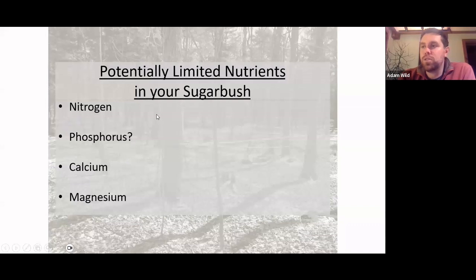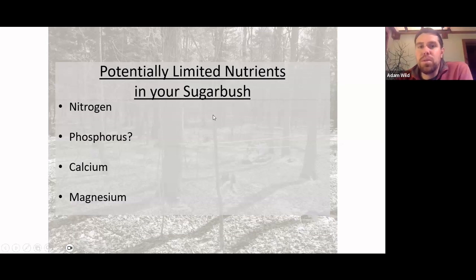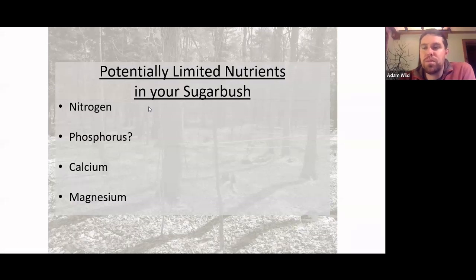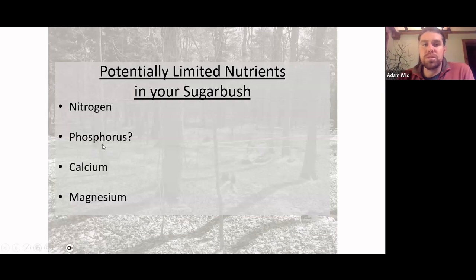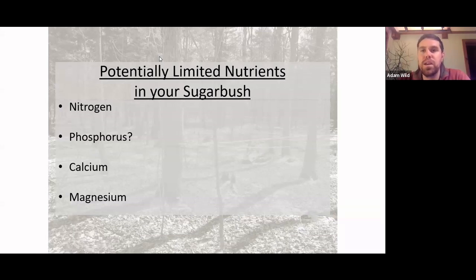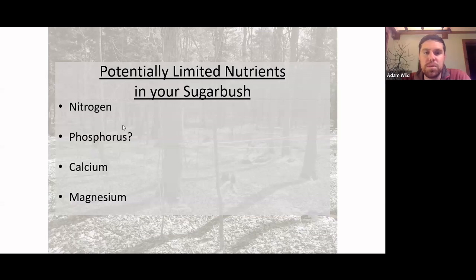When we add certain nutrients or do thinning, we may not see a direct benefit immediately — you might sometimes even see a decrease in sugar production because the trees are now putting more energy into growth and growing bigger canopies. But if we wait long enough, sugars will actually go up because they'll have those bigger canopies. Magnesium is another nutrient similar to calcium that could be lower in your site and might be helpful to add.